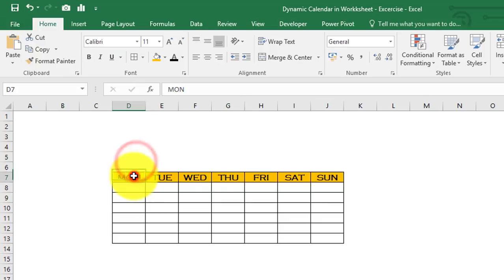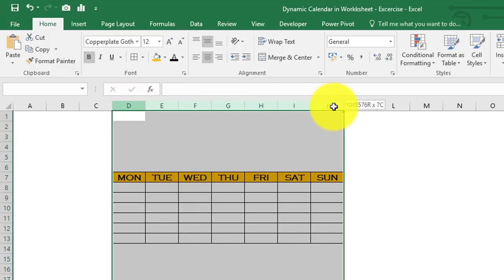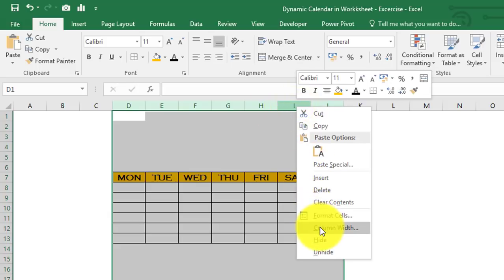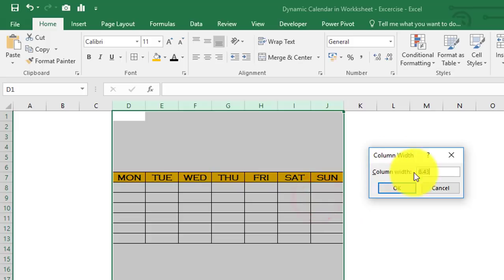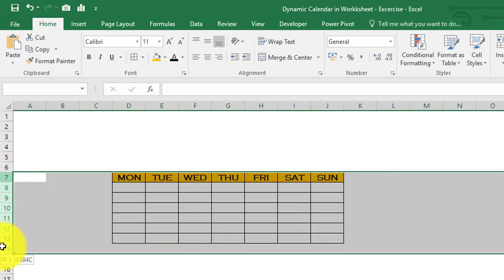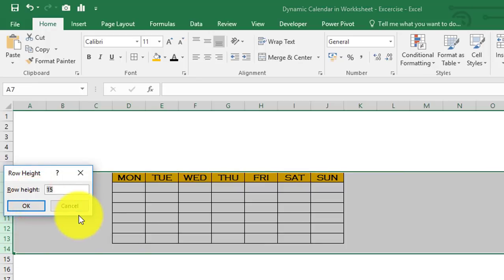We've successfully created the header row of the calendar. Now select columns D through J, right-click, and set the column width to 8.43 (the default). Then select rows 7 through 14, right-click, and set the row height to 24. Click OK.